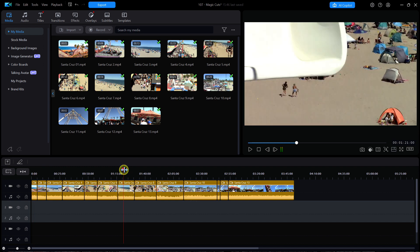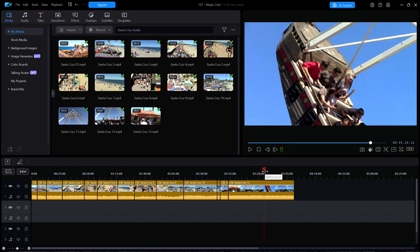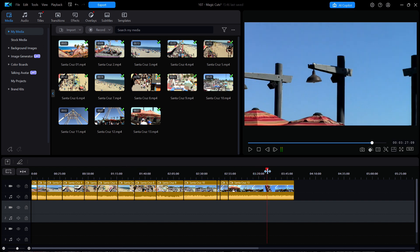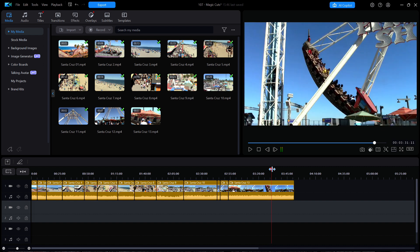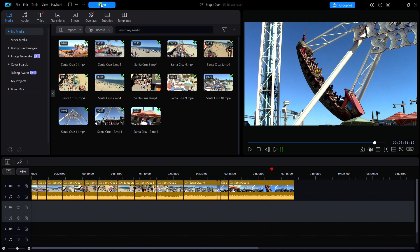Moving the playhead over to the final clip, notice the video of the moving pirate ship ride. Make a note of that as we'll be checking for it in the newly created video. I'm going to click on export and create a new video clip that I'll call Santa Cruz Temp.